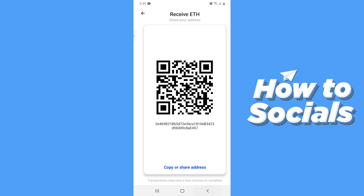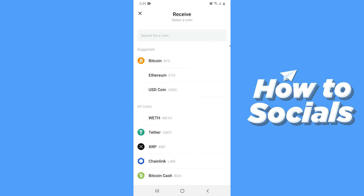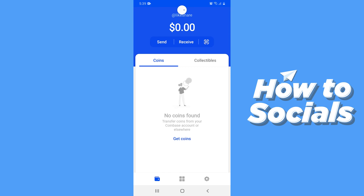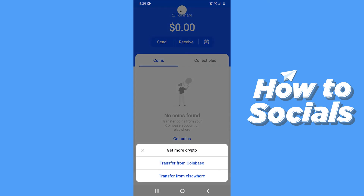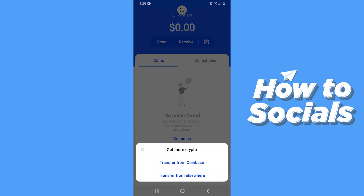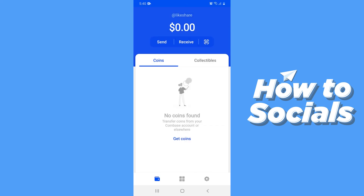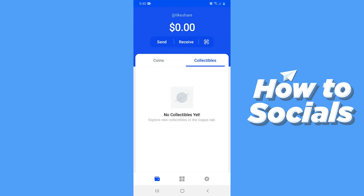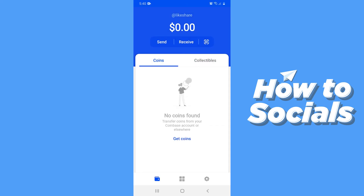Now go back to the home page. You can also transfer coins from your Coinbase or elsewhere. You'll see your collectibles under the Collectibles section.